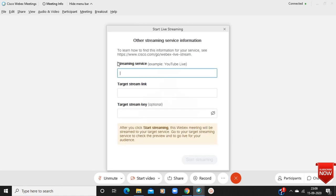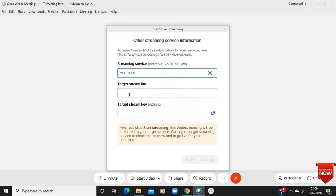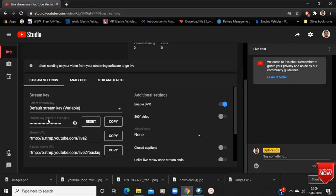It is asking for the streaming service. Your streaming service is YouTube, so just write it down here. Now these are the two important settings which were already mentioned on your YouTube page, so just copy those two settings.